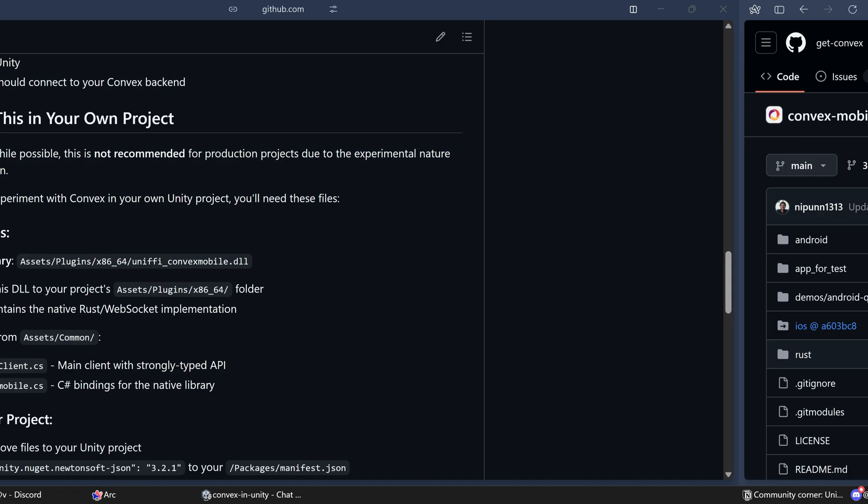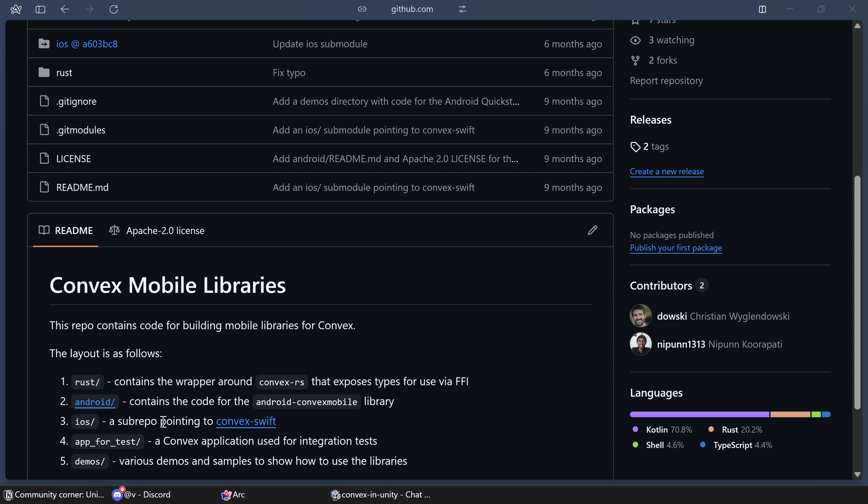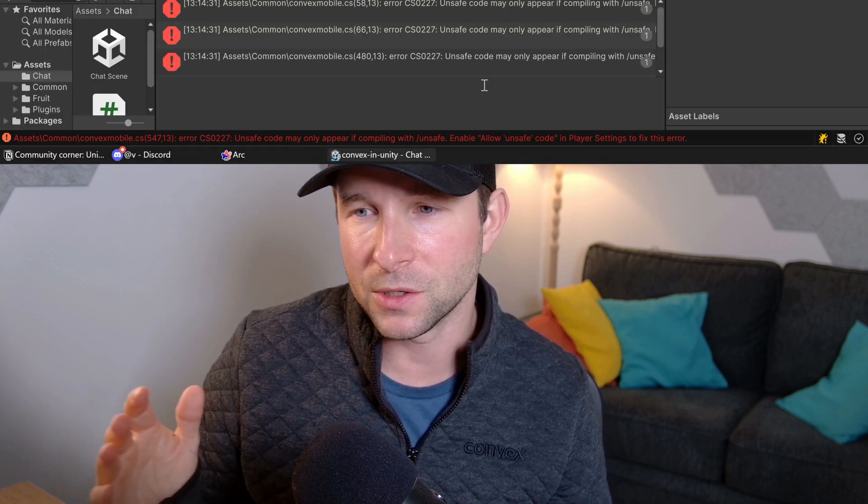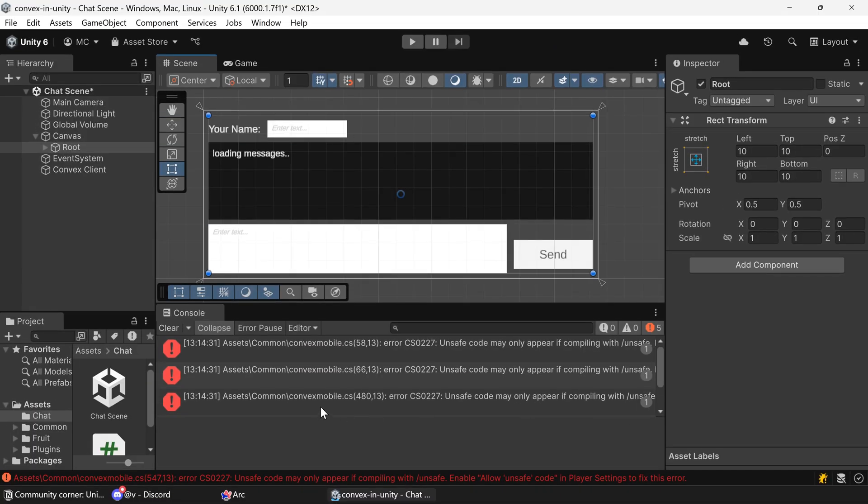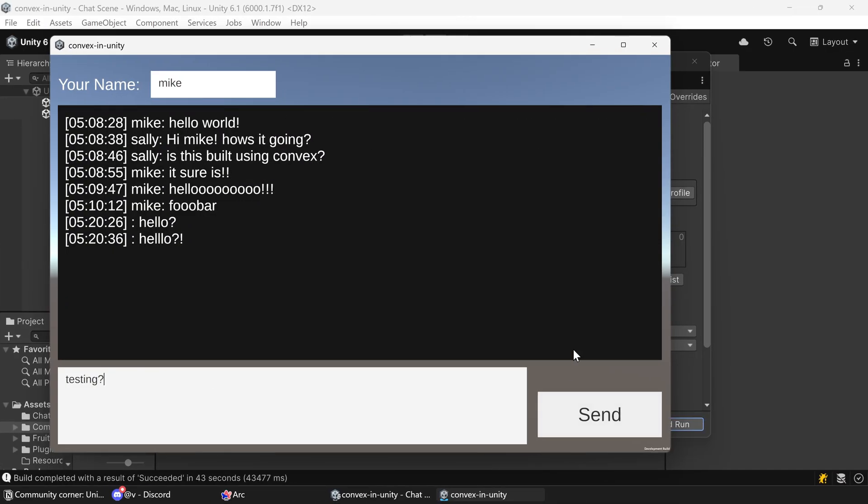You see, to get this working what we had to do was compile the Convex Mobile SDK, which is written in Rust, and then we generated some C-sharp bindings for it. This way of doing it meant that it's got all kinds of cross-platform support issues around unsafe code rather than managed C-sharp code. Just for example, I wasn't even able to get this to work reliably on just a desktop Windows build, let alone WebGL or any of the other platforms.